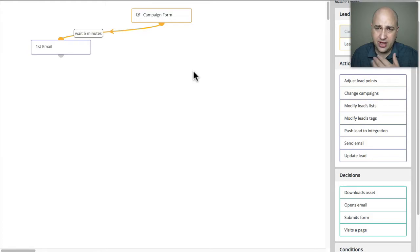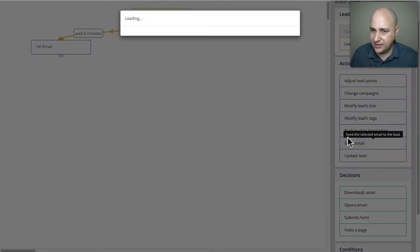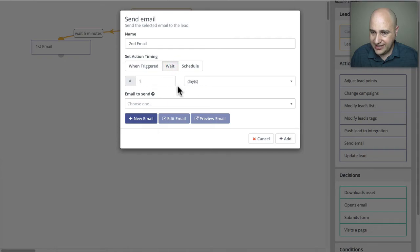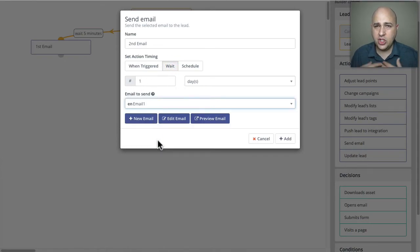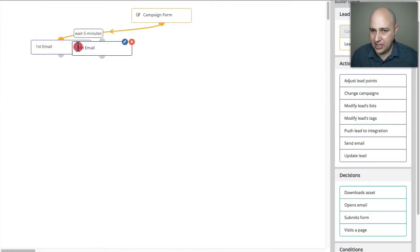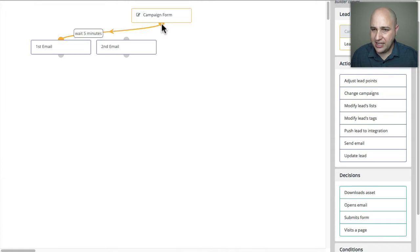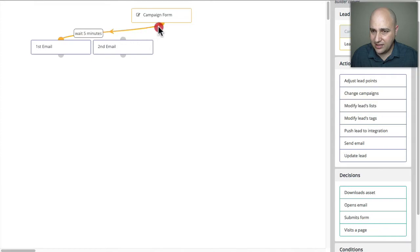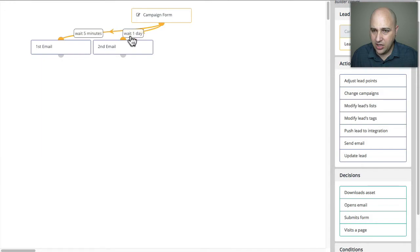Now I want to send an email to them 24 hours after they got into this campaign. I'll click on send email again, call it 'second email,' wait one day, and choose that same email — but you would have a different email pre-written. Here's where a lot of people get it wrong: they think this second email needs to be connected to the first email. That's the wrong way of doing it. We want to connect it back to the entry point, pulling off from the yellow connector again.